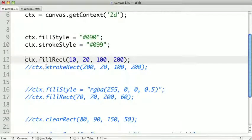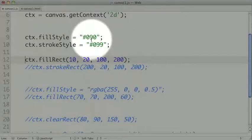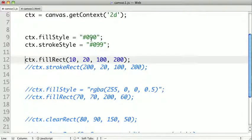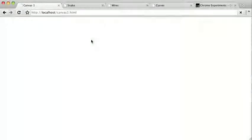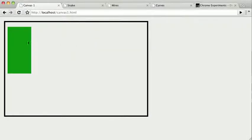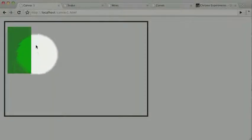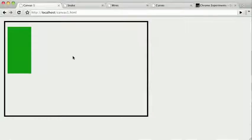Since we're calling fill rect, our rectangle will automatically be filled, and since our fill style is green, it should be a green rectangle. Let's save it out and test it. And we can see our rectangle is displayed on the canvas.